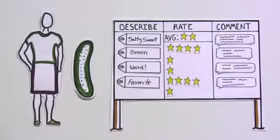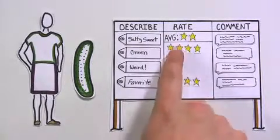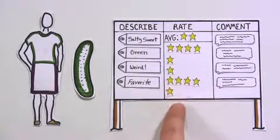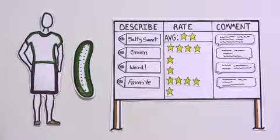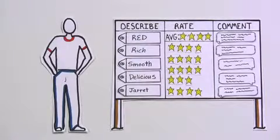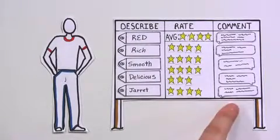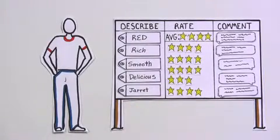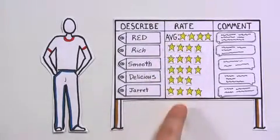Sylvia's board showed that her pickle ice cream didn't please everyone, but was very unique and interesting. Jarrett's board overflowed with positive reviews and ratings.